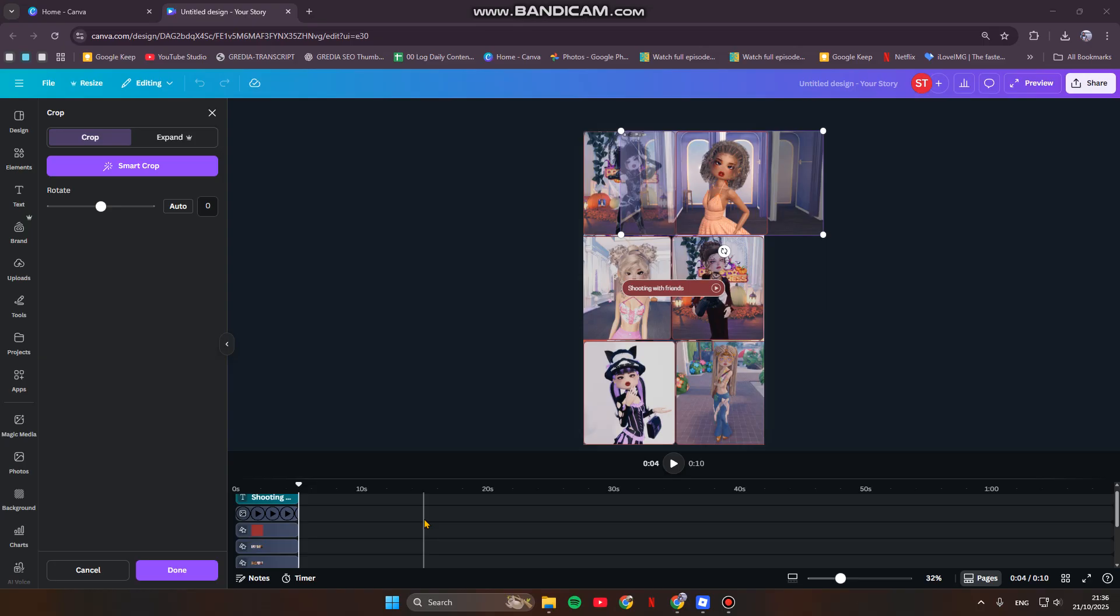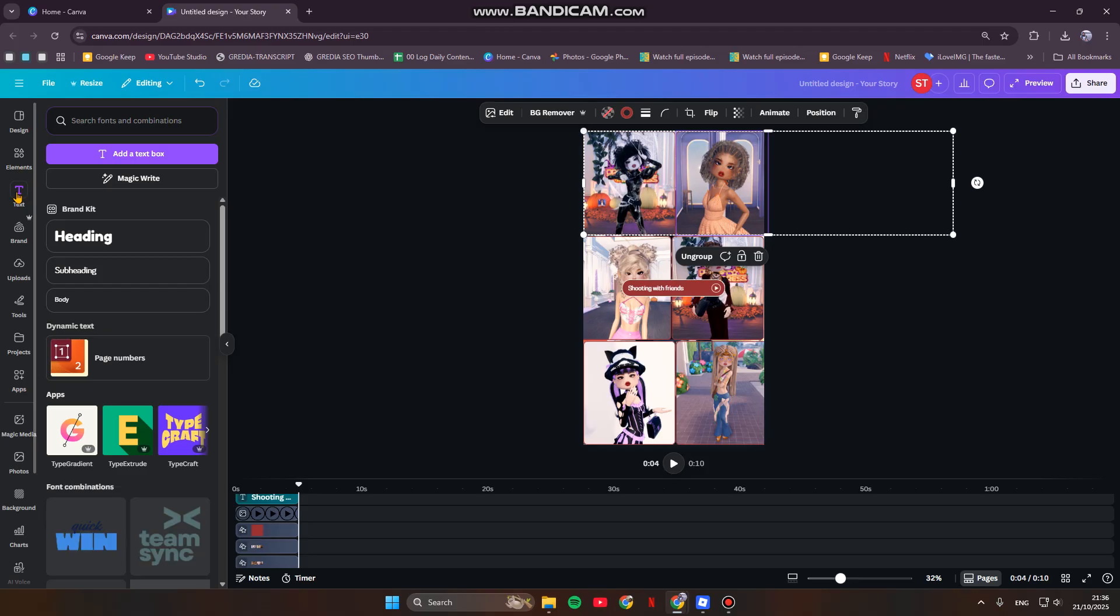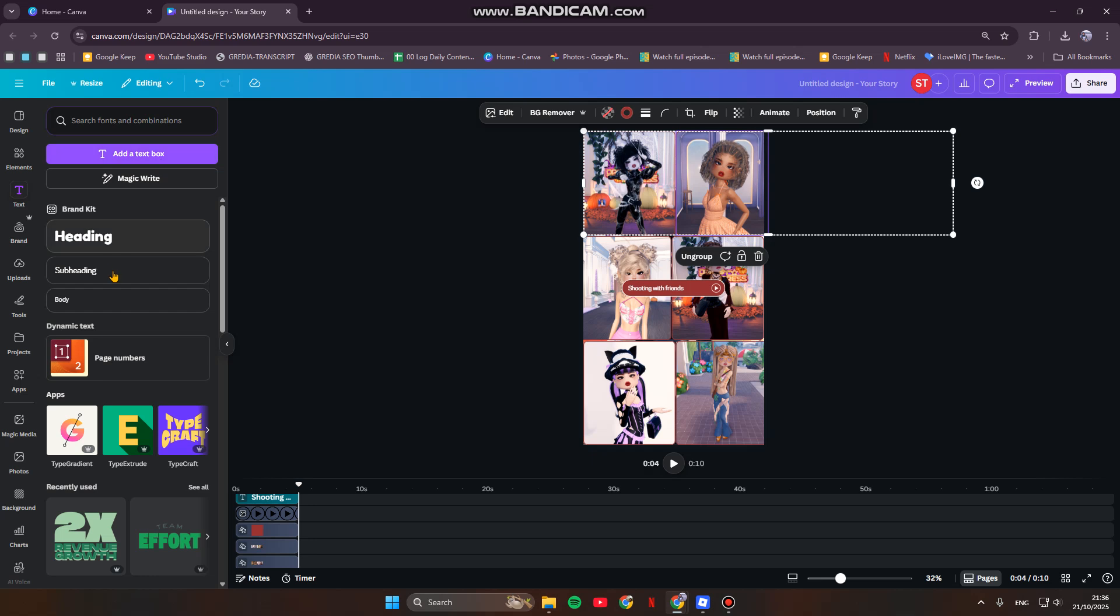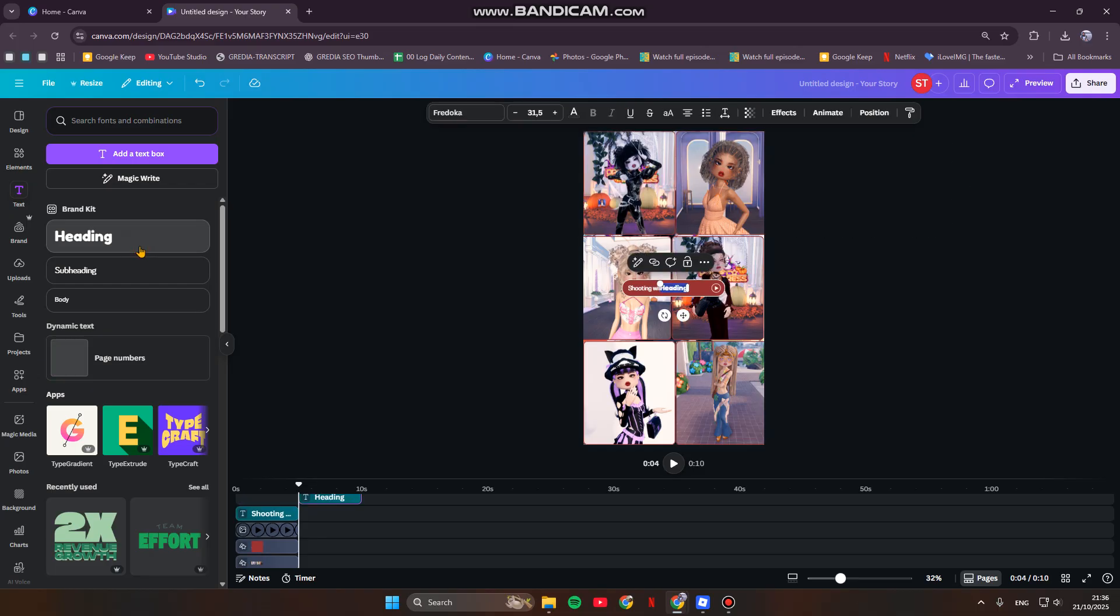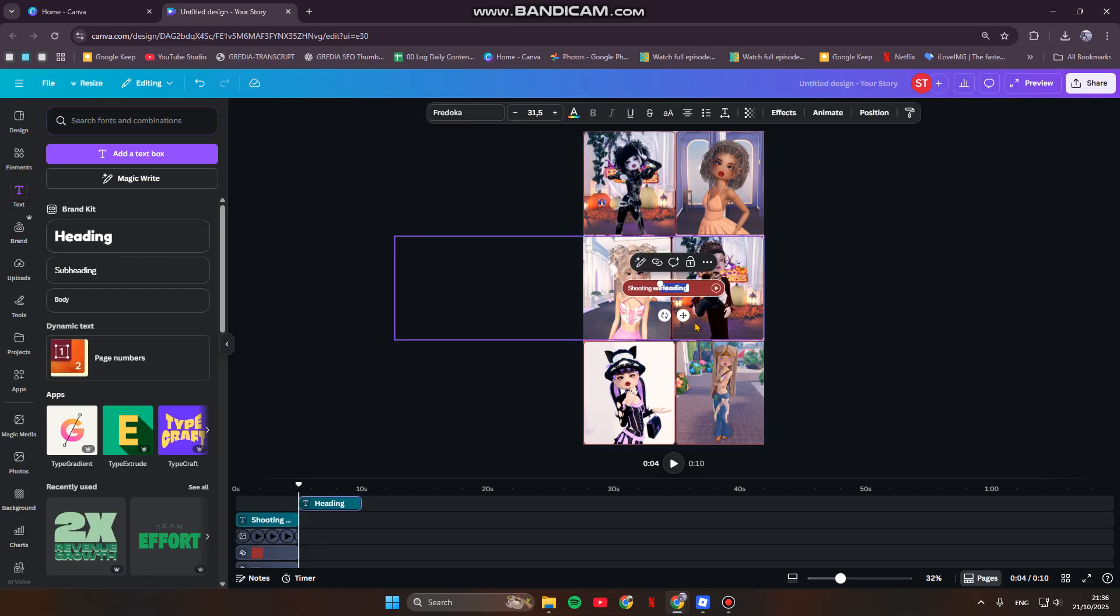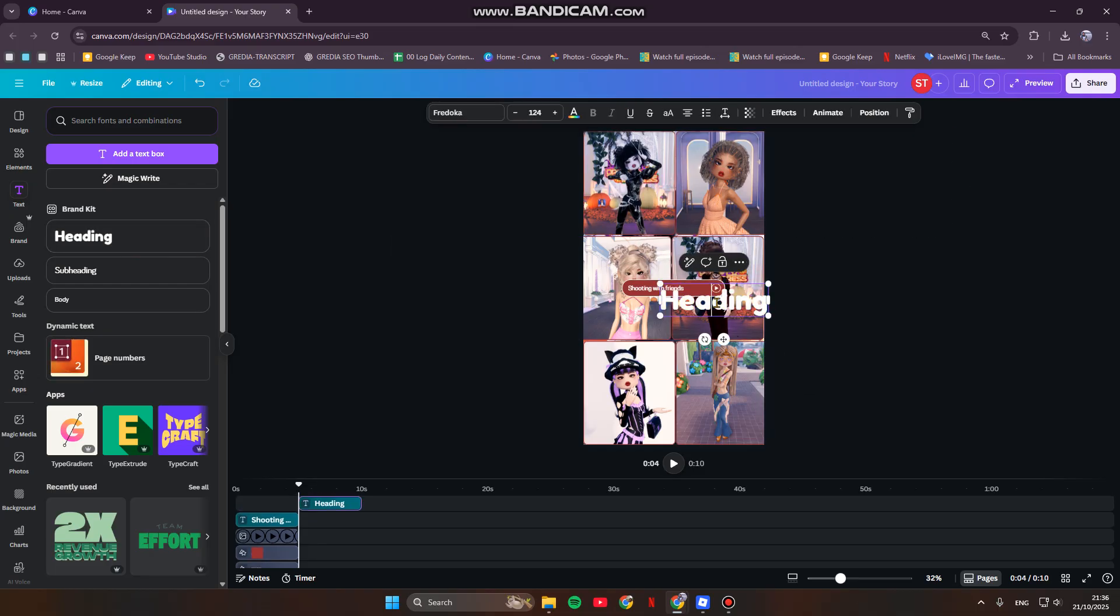Text is crucial for conveying your message. You can just click on text in here. You can click on any text box, add a text box, or you can also choose your brand kit, whether it's heading, subheading, or body. Then you can just add the text that you want. I'm going to just write something here.